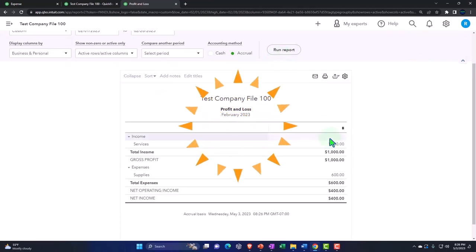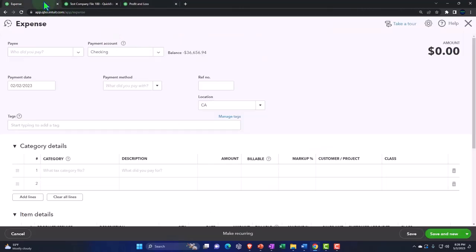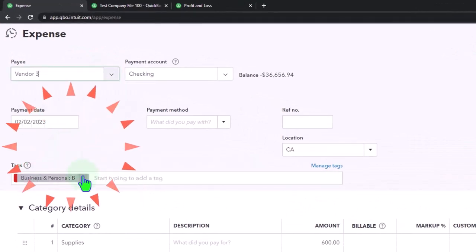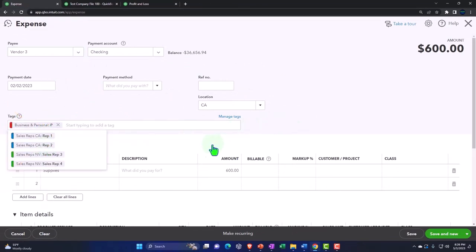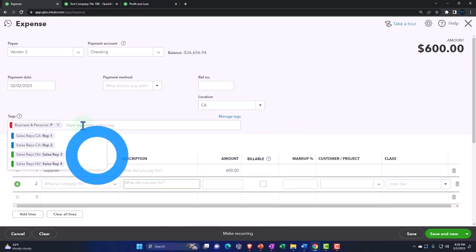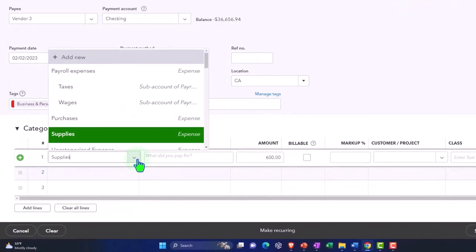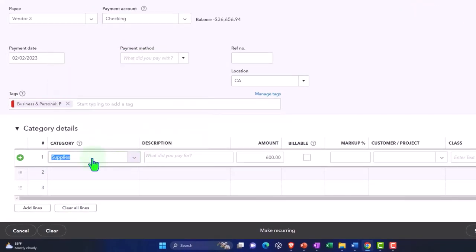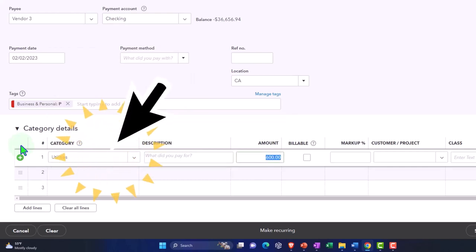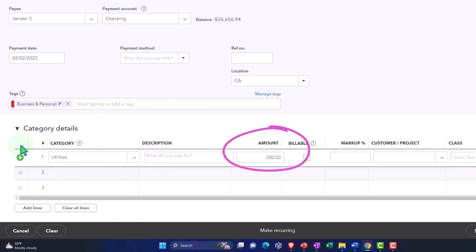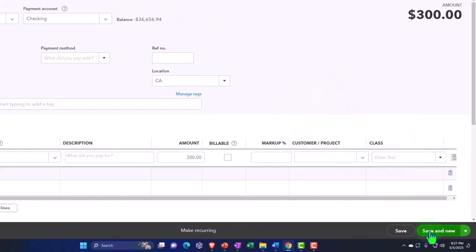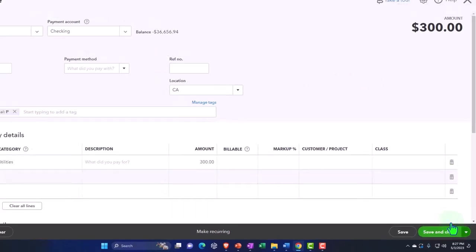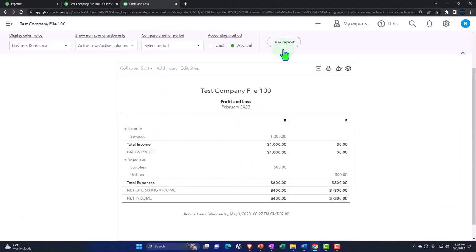It's still all business — no personal stuff at the moment. Going back over, let's do a personal one: expenses to vendor three. This time I'll delete the business tag and apply the personal tag. It's in the same group but now it's the personal item. This is going to go to utilities, for three hundred dollars. It will decrease the checking account, the other side goes to utilities under the personal tag. Save and close.